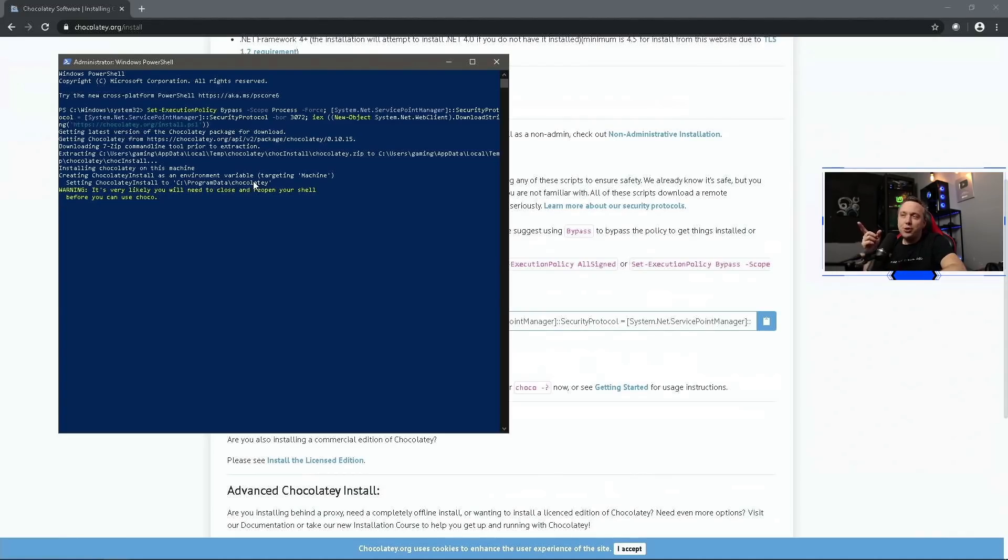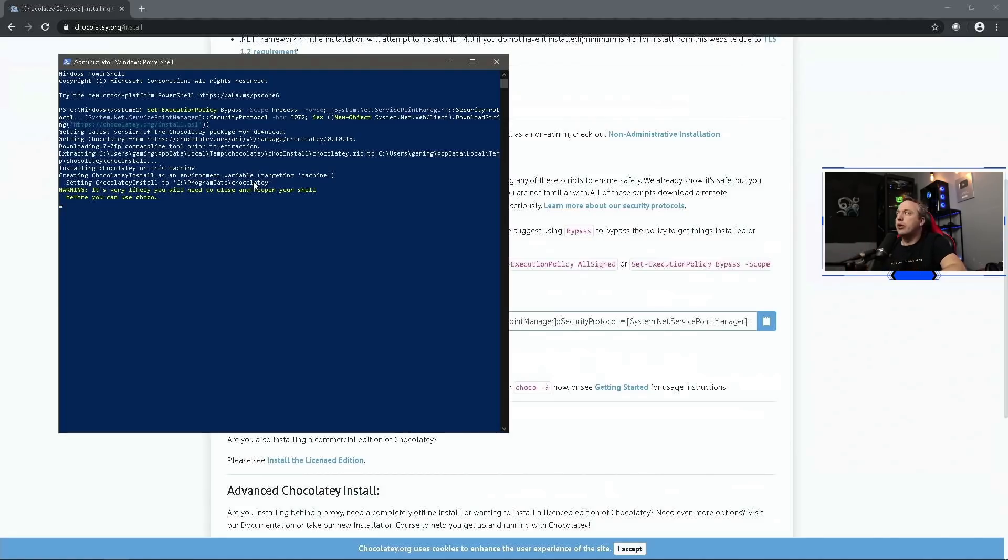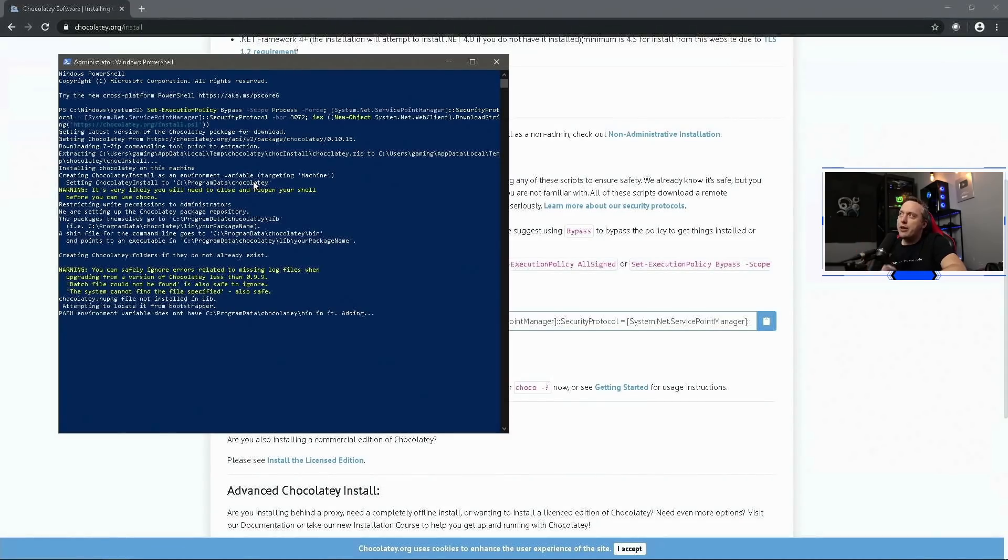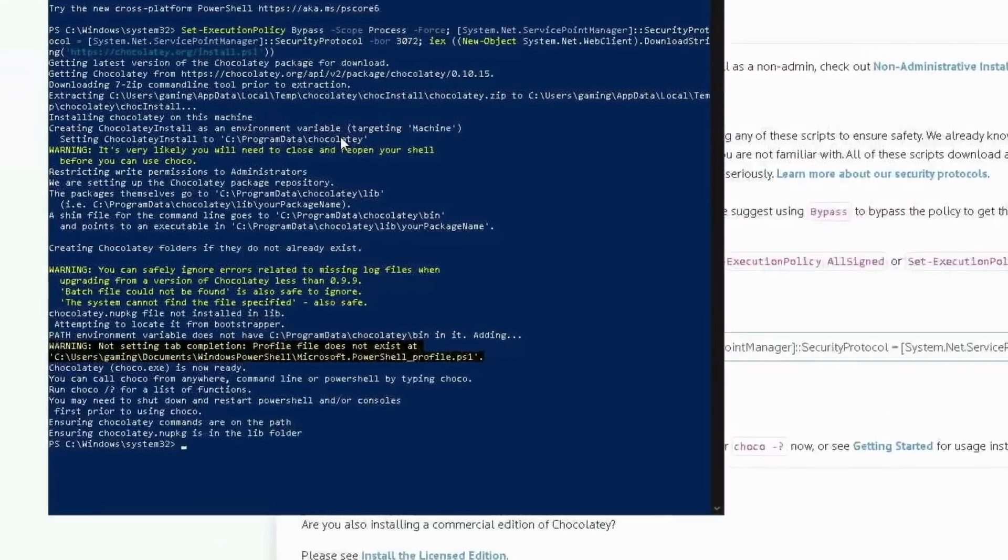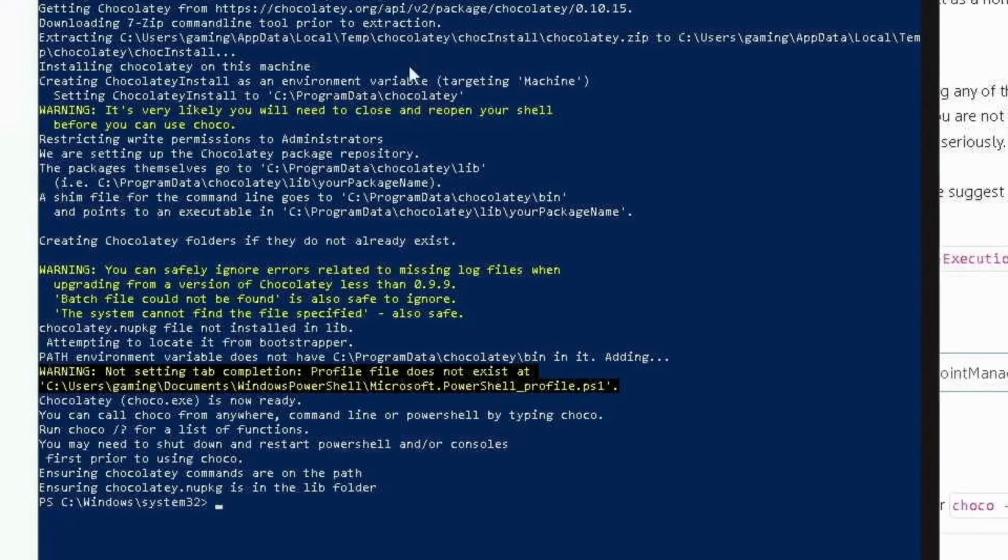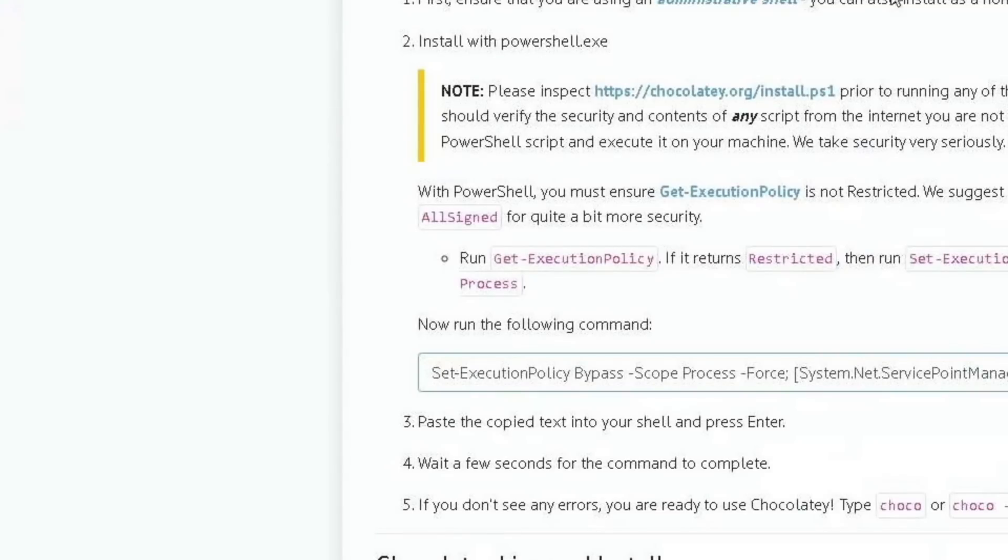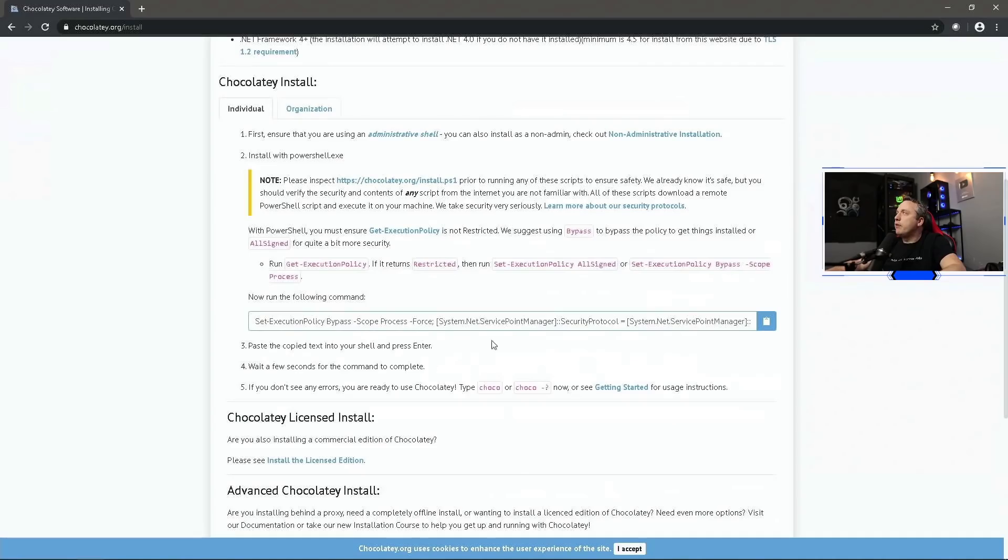This goes ahead, goes out, downloads Chocolatey and installs it directly on your machine. Please note during the install it does show a warning - you need to close out of your shell and reopen it before you get to install programs. So make sure you note that down. We'll close out after this finishes.